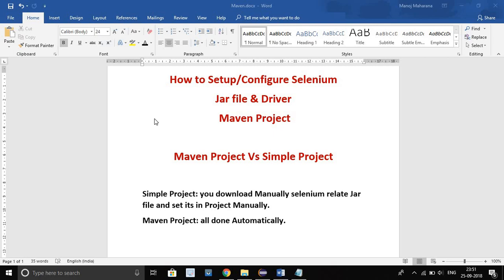Hello and welcome to Creditscape Automation. Myself Isma Namoj. Today I am going to show how to configure the Selenium jar files and drivers in Maven project.